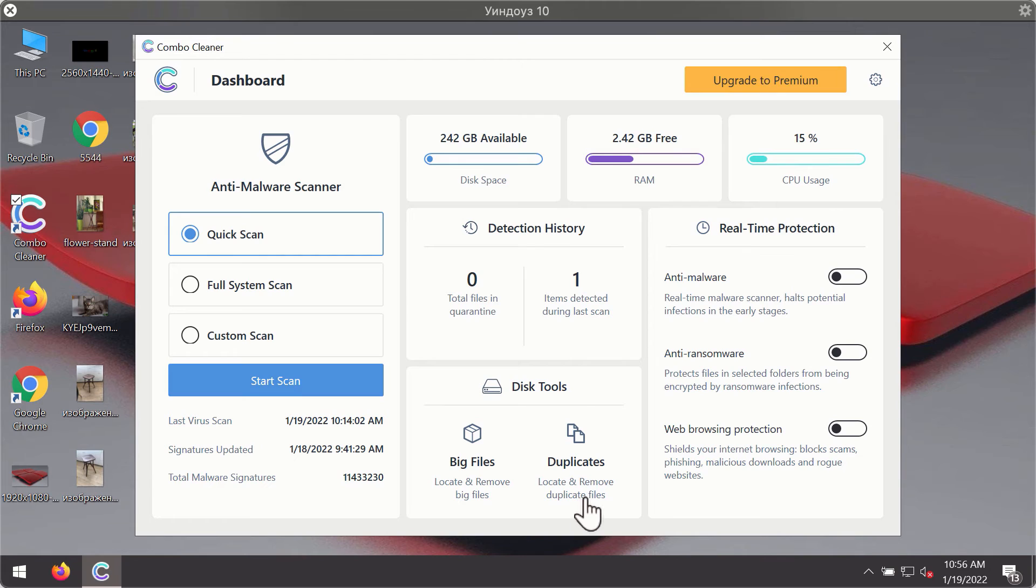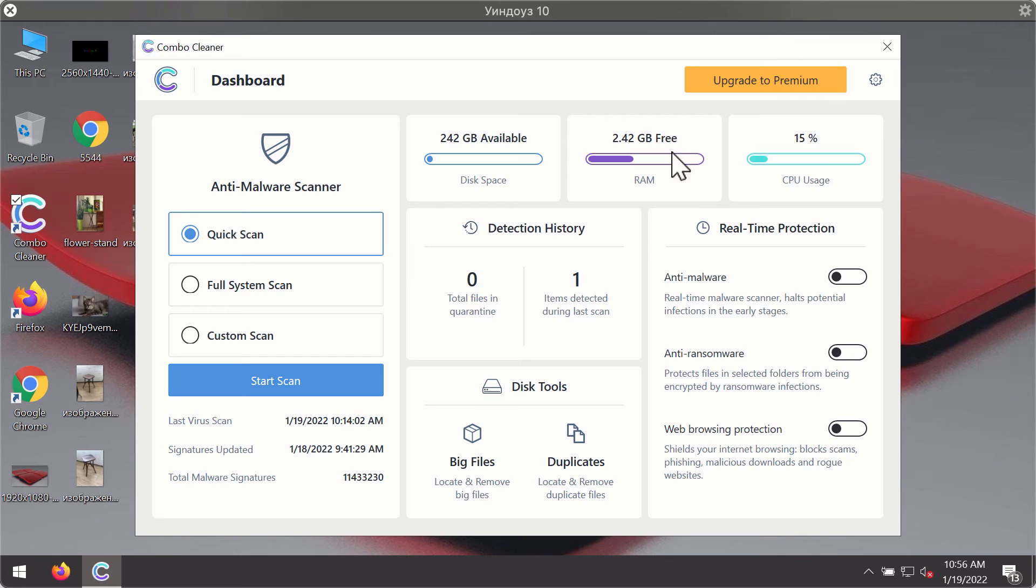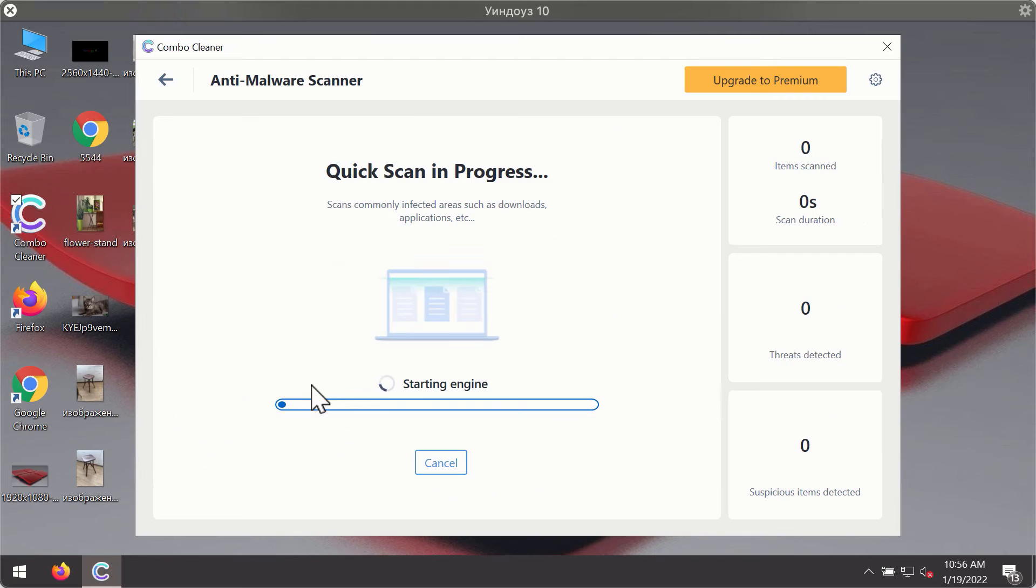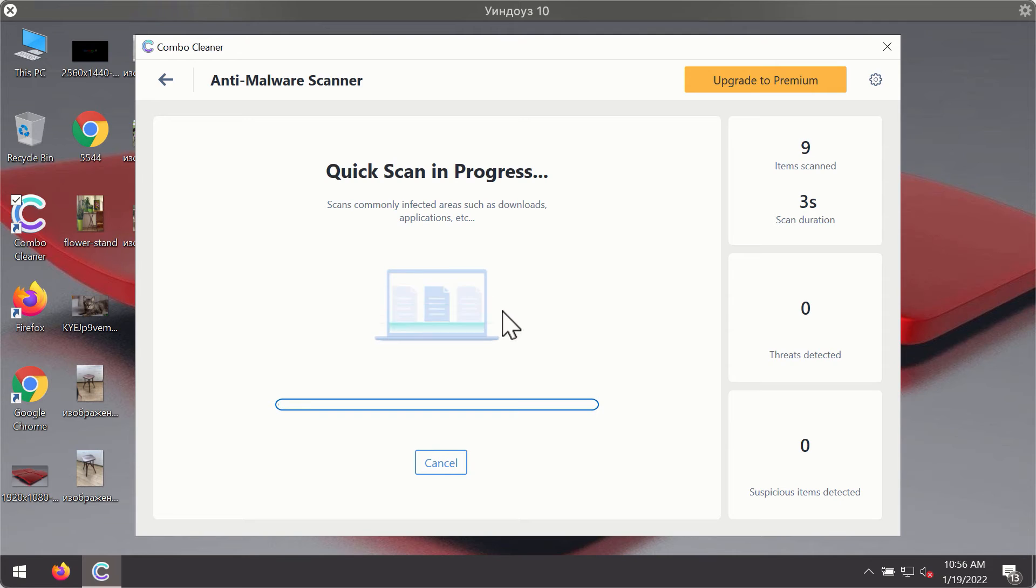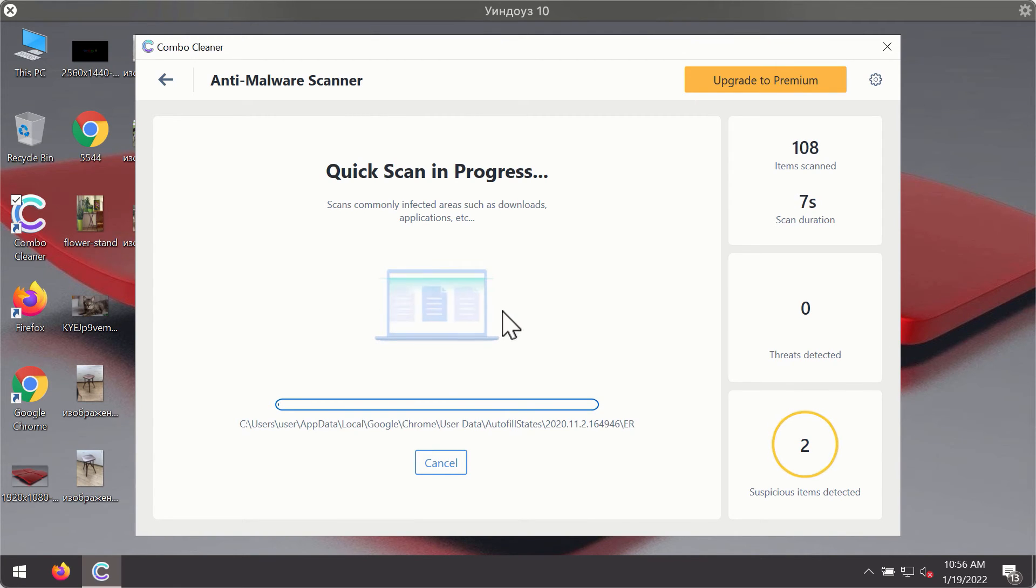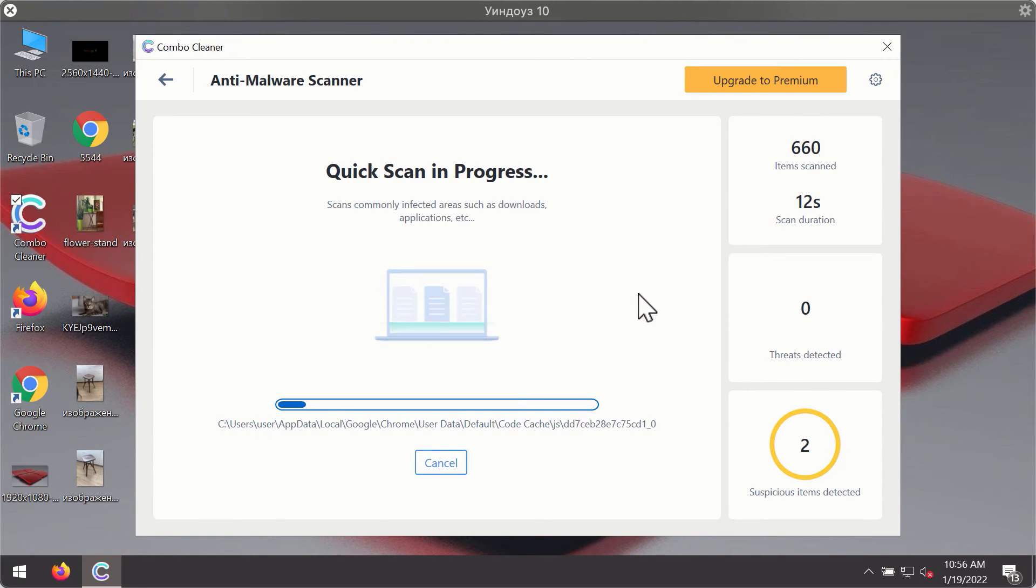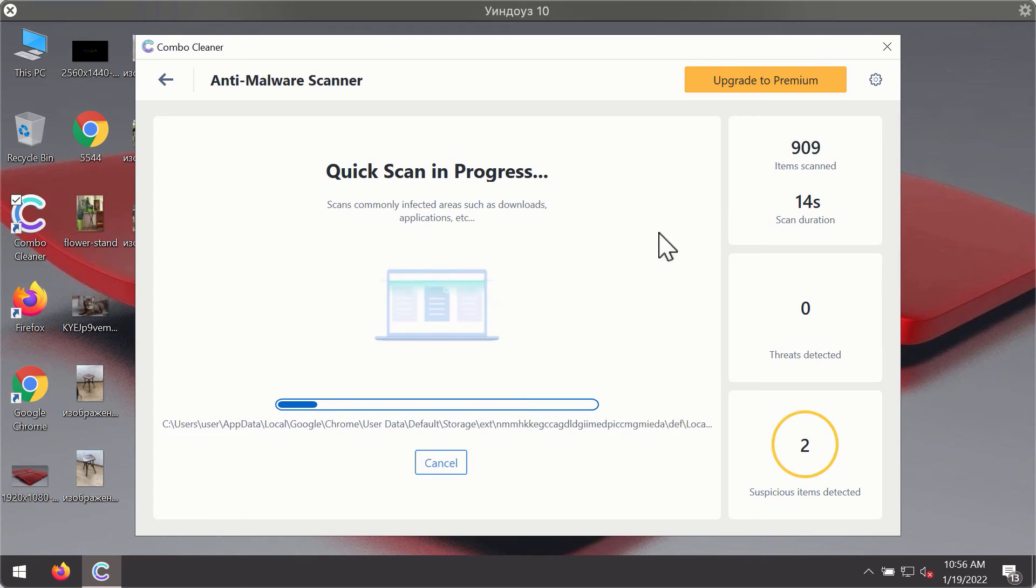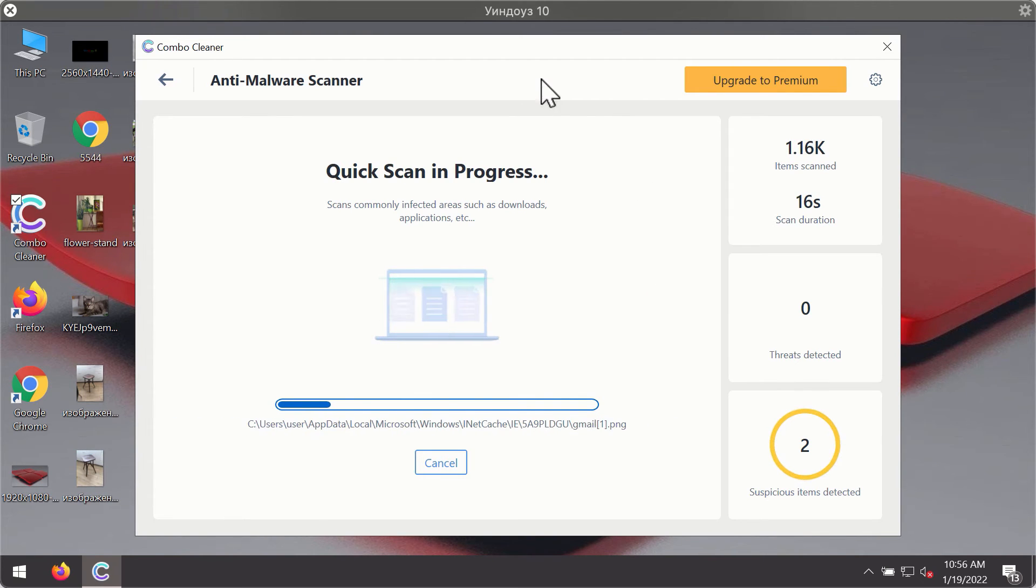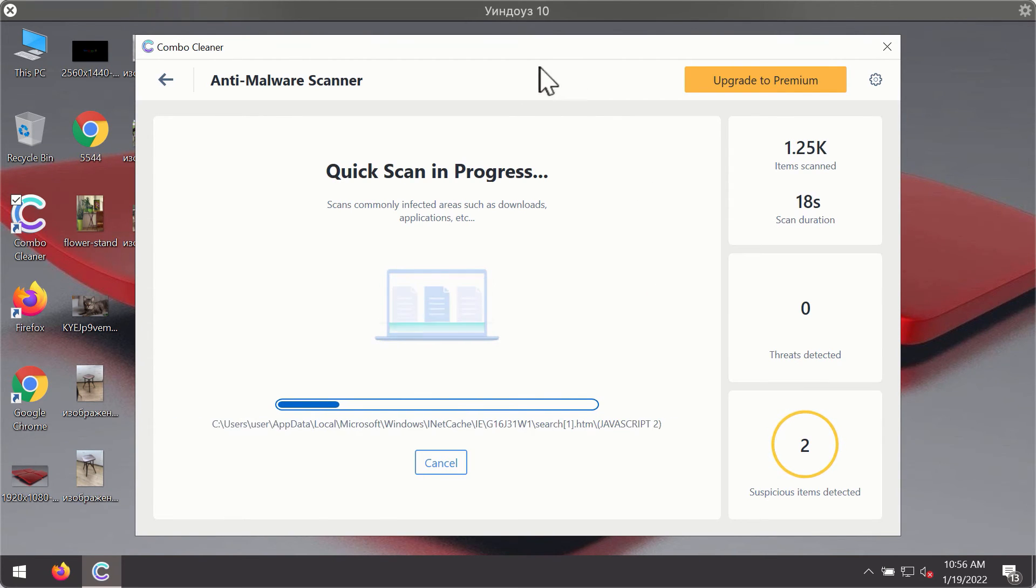After you have successfully downloaded and installed ComboCleaner antivirus, it will be in the trial mode, so only the quick scan option is available. Click on start scan button. The program will first of all update its antivirus database for proper malware detection and elimination. You will notice that most likely the program will start identifying certain threats on your computer.